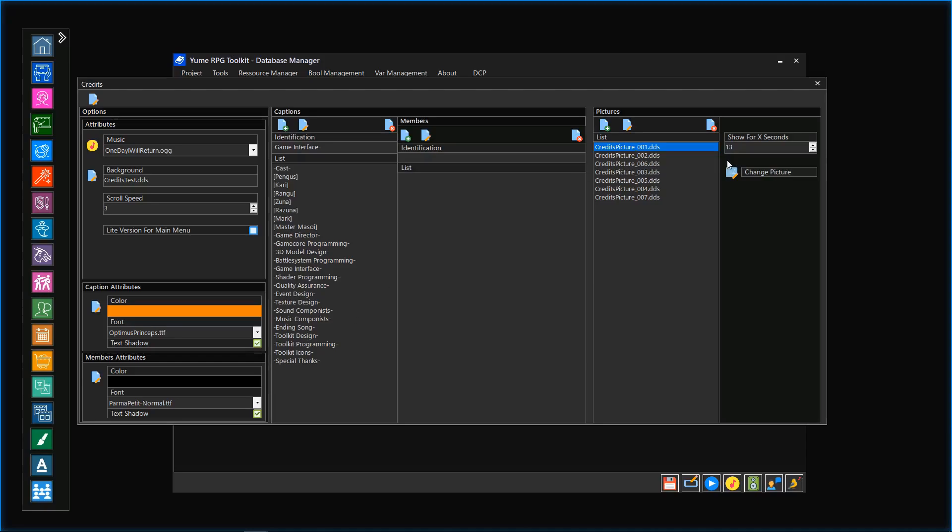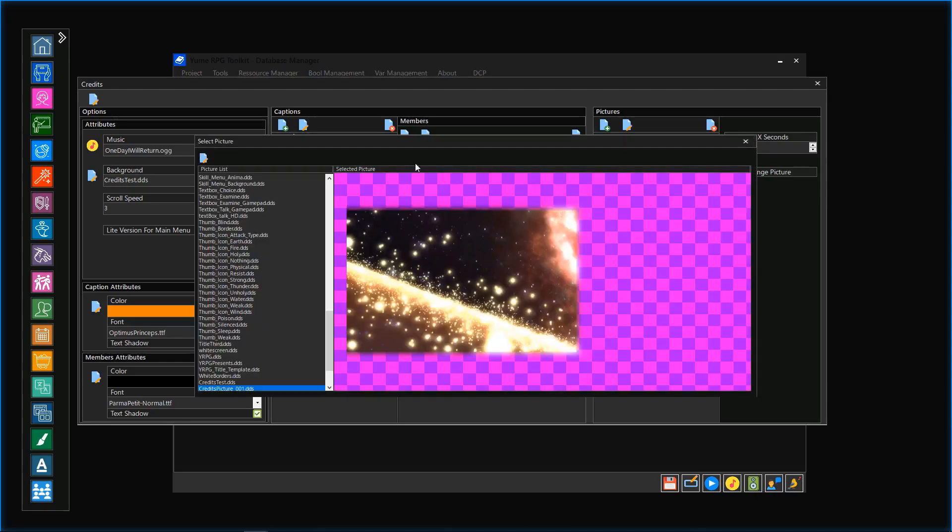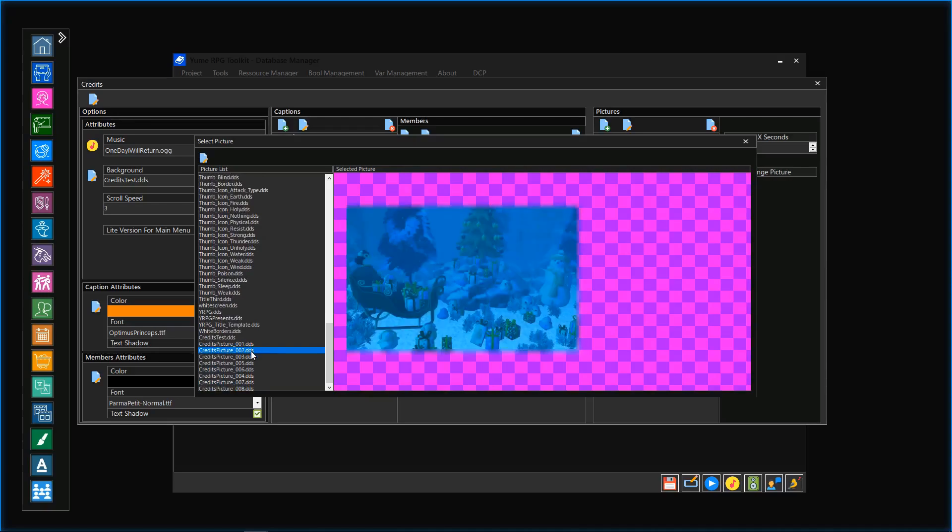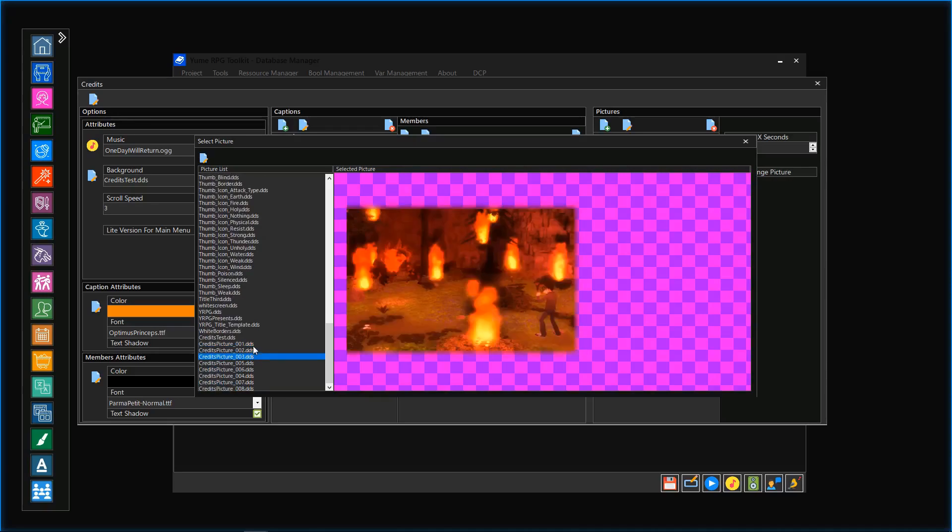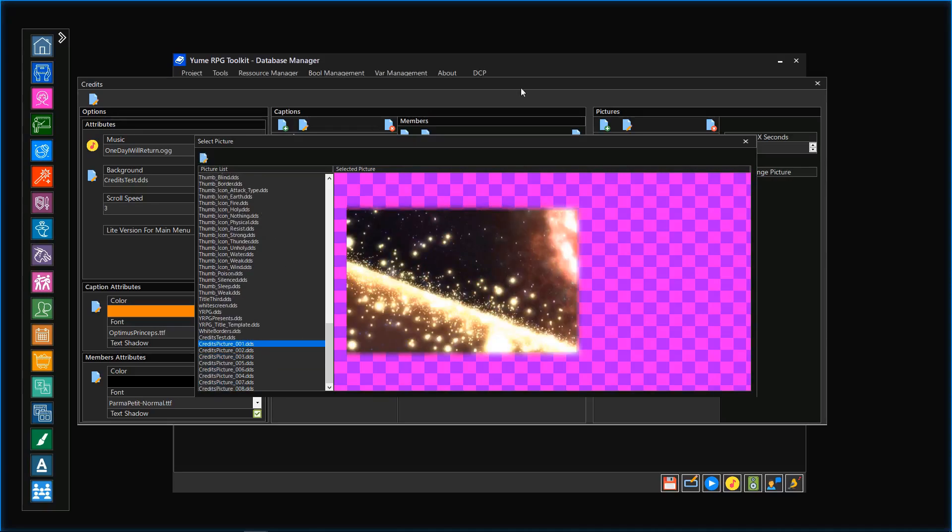It is possible to add pictures into our credits and decide about how long they will stay on the screen. If our credits contain pictures, they will be shown next to the scrolling captions and members.